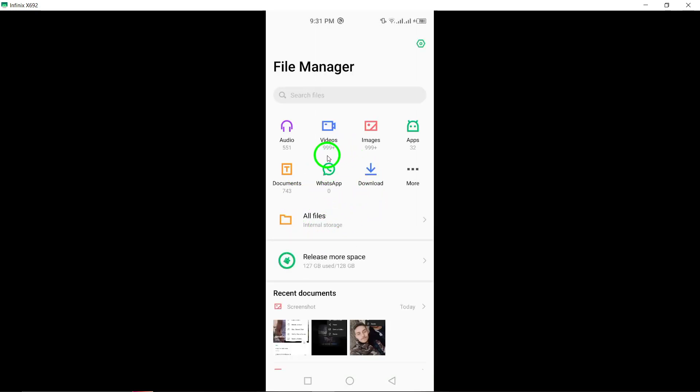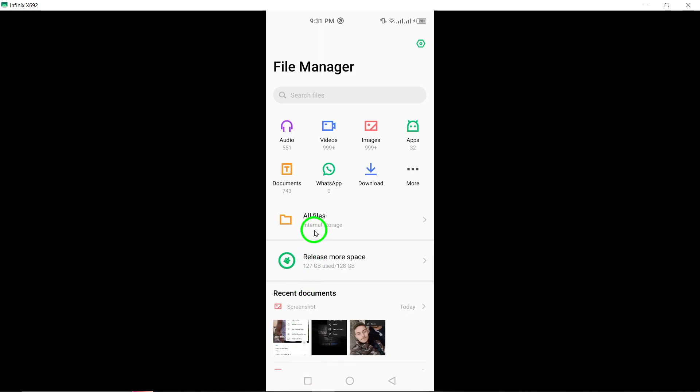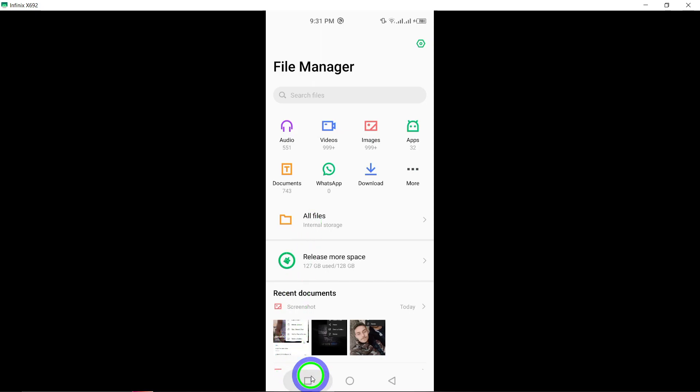Additionally, you can attempt to recover deleted Telegram documents from the Cache folder on your Android device. Telegram photos often remain in the Cache folder even after they've been deleted from the chats, offering a potential avenue for document recovery.